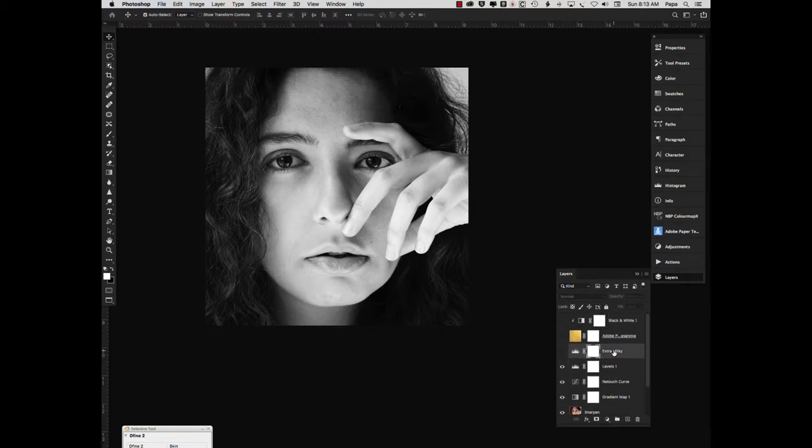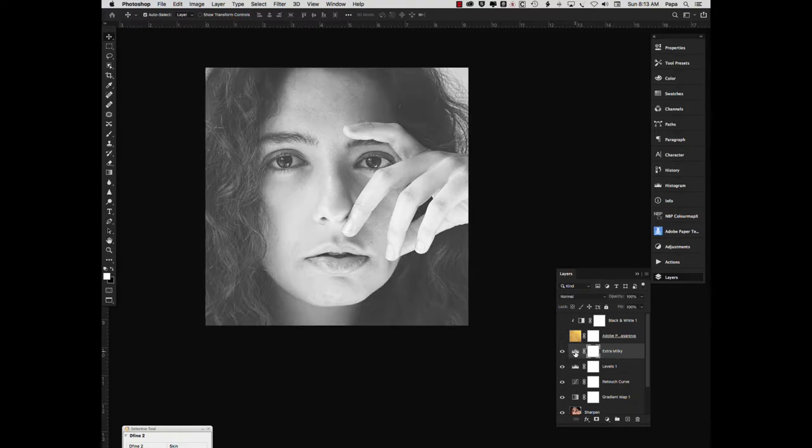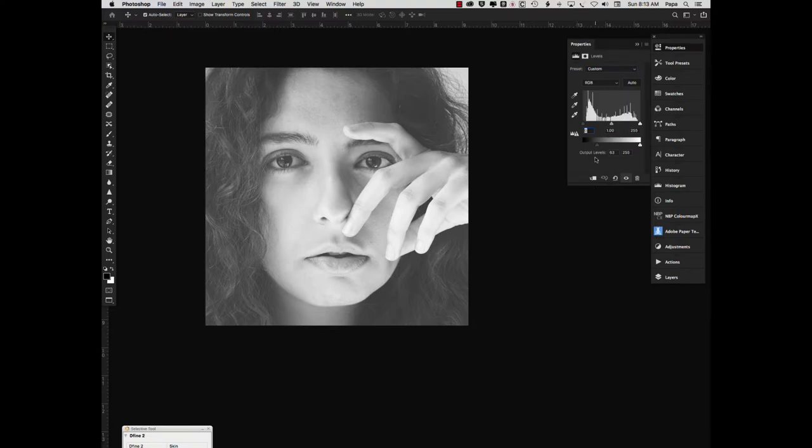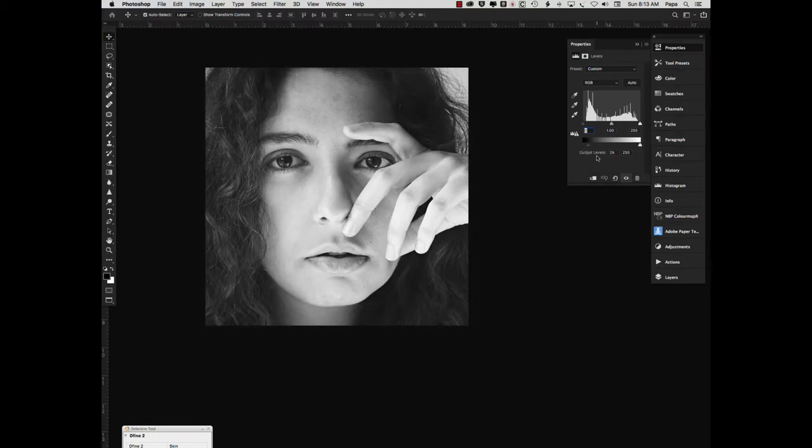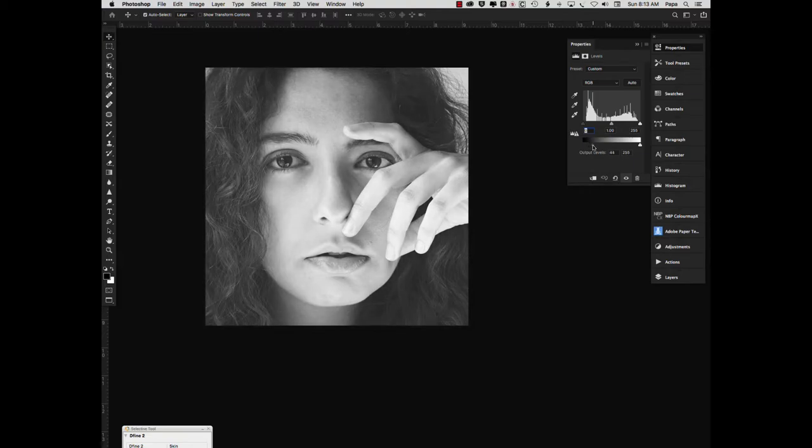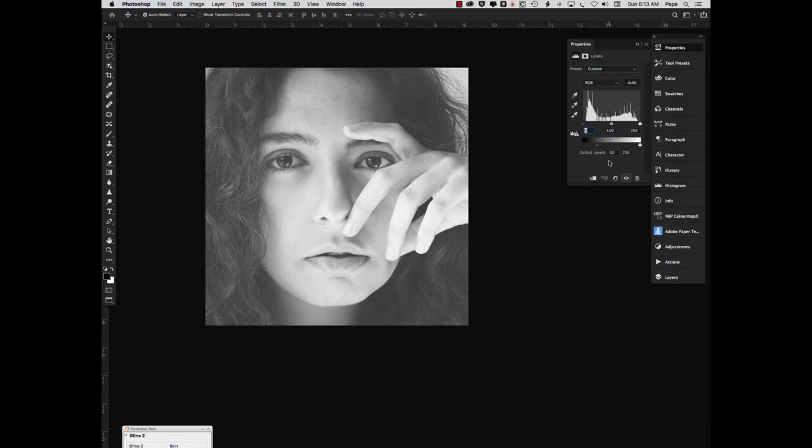Then the magic starts to happen with this extra milky levels adjustment. And what we did there was we simply took this slider here and by default it's at zero. You can see the output levels changing and we move it over to the right. And this is sort of a season to taste. I think we were at 63 with this one. So we'll put it back to where it was.